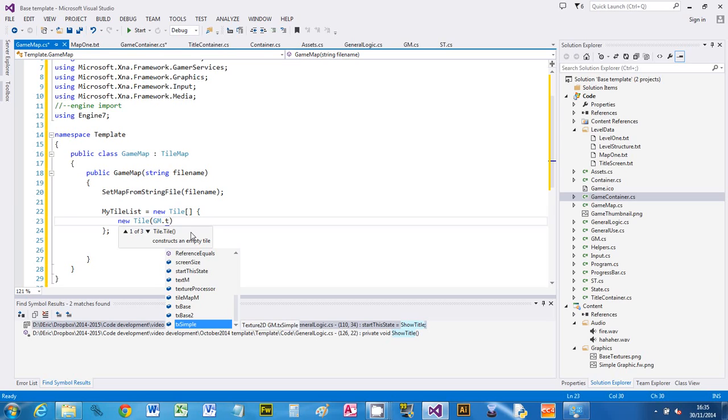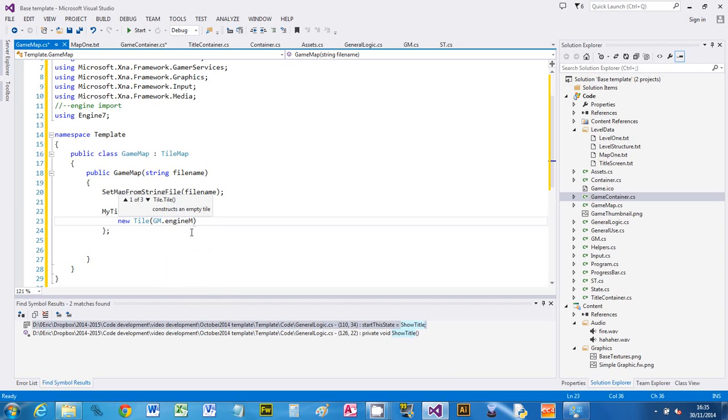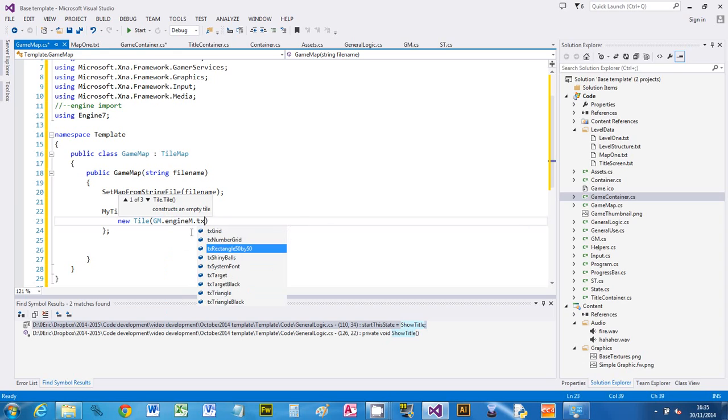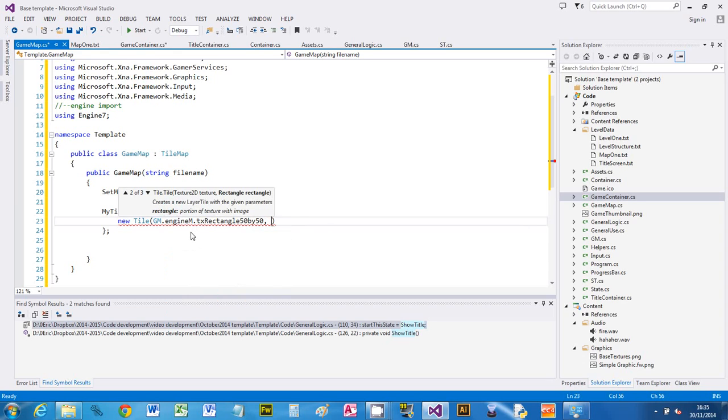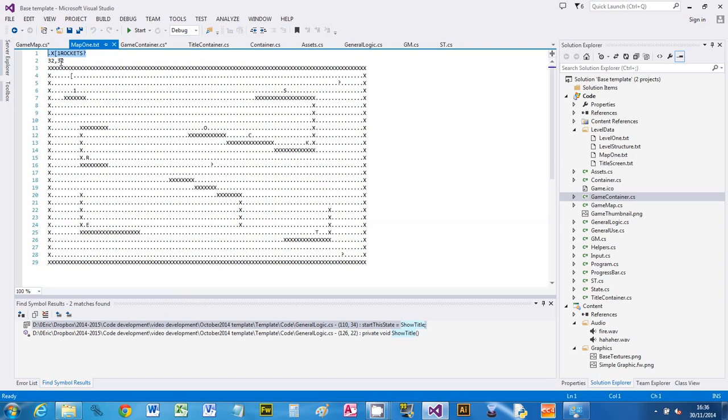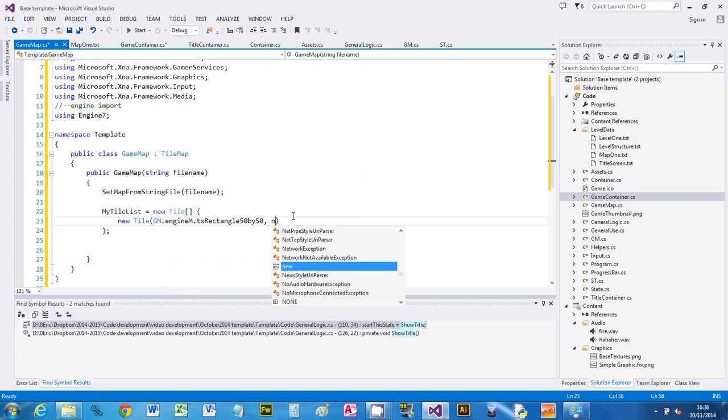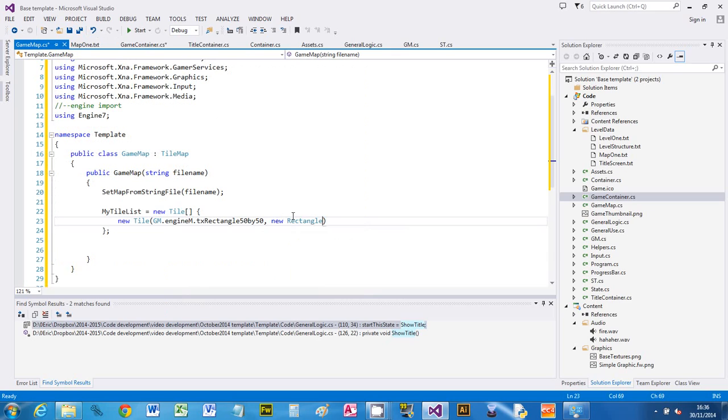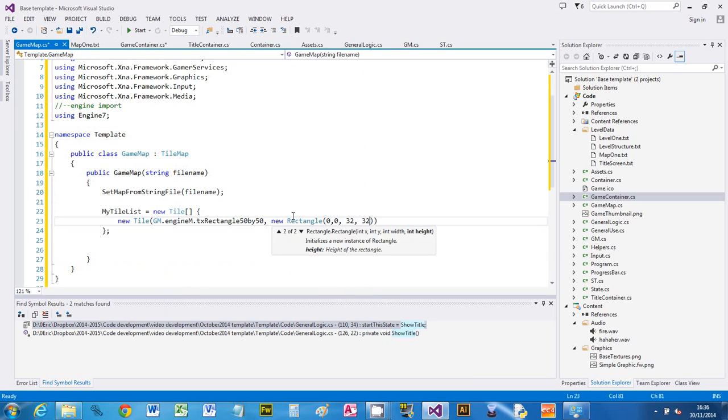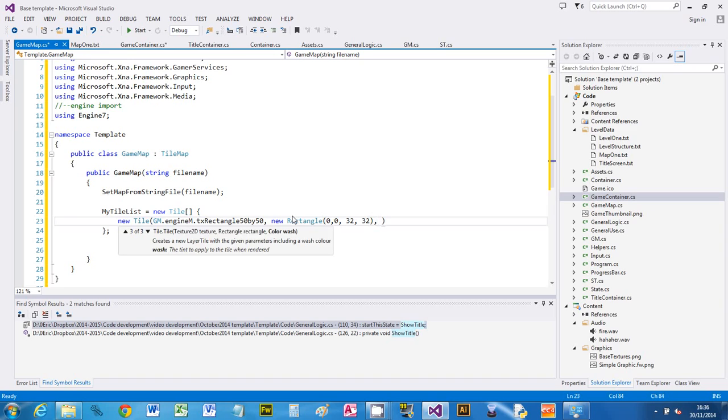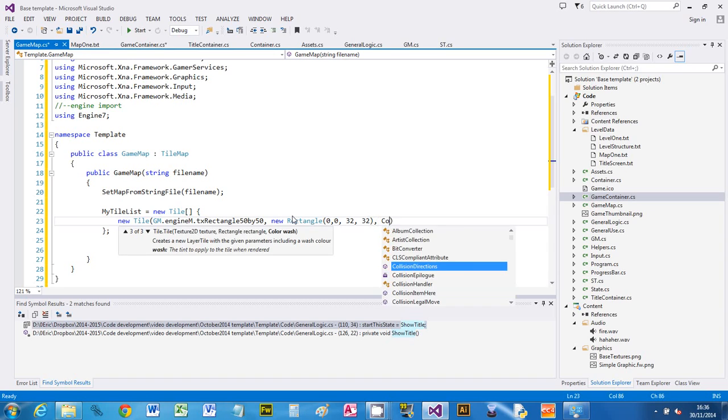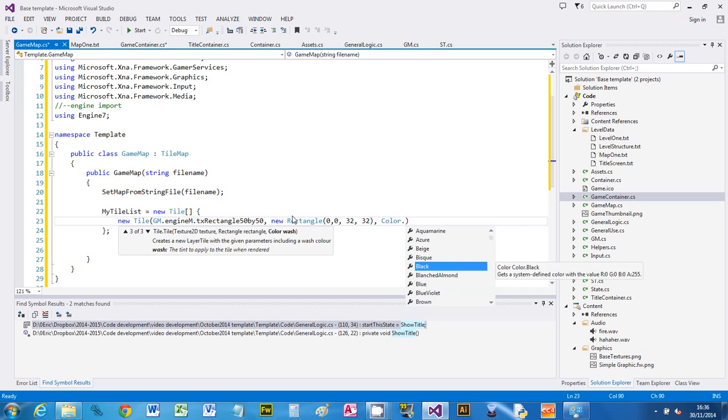We're going to use some placeholder ones for now. We're going to say new tile and use a texture that's provided by the engine called rectangle 50 by 50. We don't want all of it because our map uses tiles that are 32 by 32, so we're going to say only use top left hand corner 32 across, 32 down. So that the tiles look different, we're going to give them a color wash. We're going to say color dot—I don't know, for this I'm going to use gray.